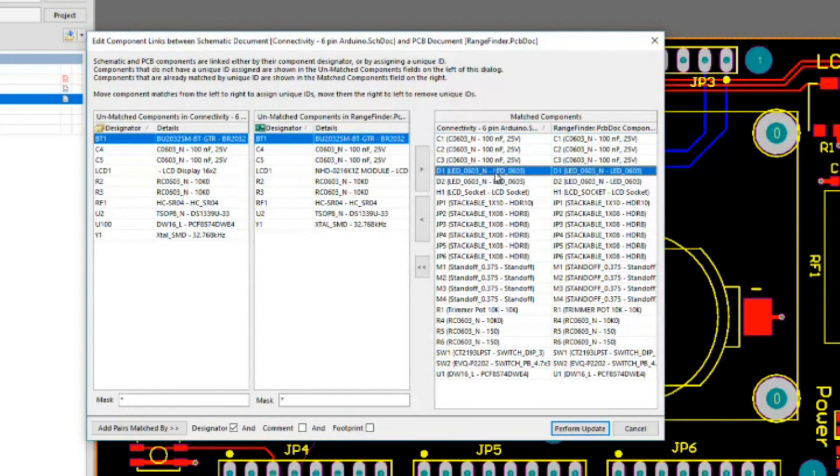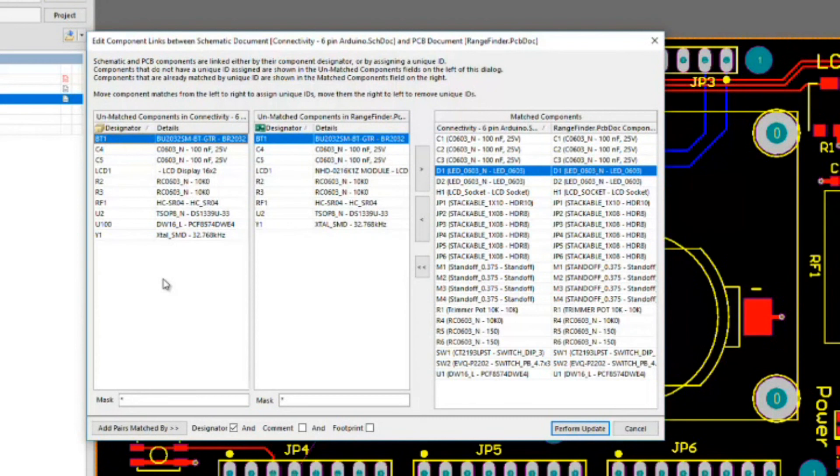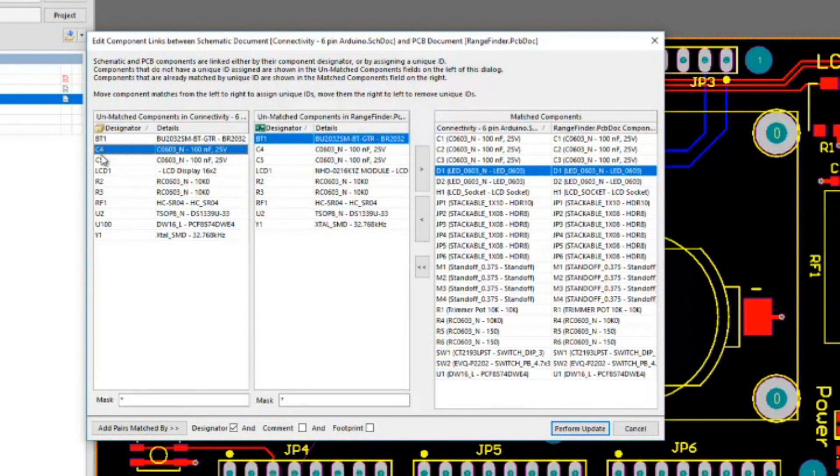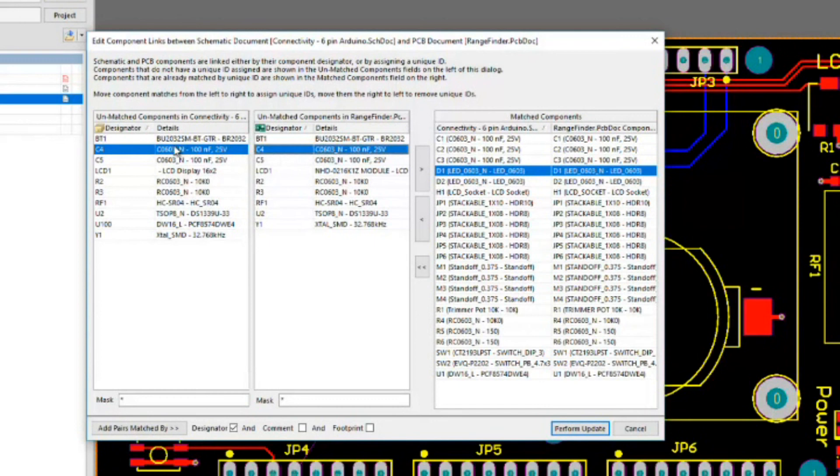In our particular example, on the right side we can see those things that do indeed have components that have both unique IDs that match up on the schematic and PCB side. For example, D1 being in this list indicates that the unique ID that you found on the schematics matches that of the PCB side. What we see here on the left are things which for some reason the unique IDs are not corresponding. For example, C4 over here on the schematic side indicates that this unique ID does not match with any other unique ID on the footprint side. This middle column is basically saying the C4 footprint on the PCB side does not match with any unique ID on the schematic side.